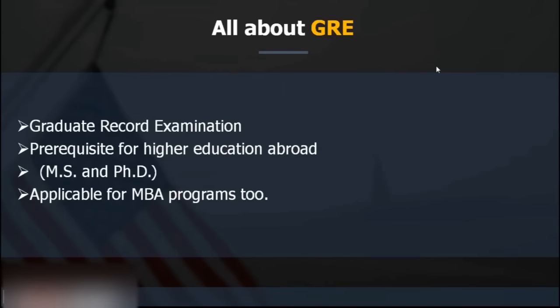GRE, the Graduate Record Examinations, is a prerequisite for higher education abroad. If you're looking for MS or PhD, GRE is a must. It's not only applicable for MS and PhD — it's also applicable for MBA. Especially for students who are still confused between MBA and MS, GRE can be a great option because it keeps your options open.